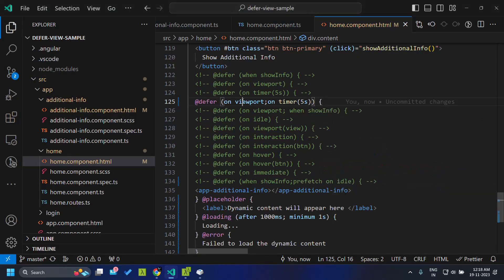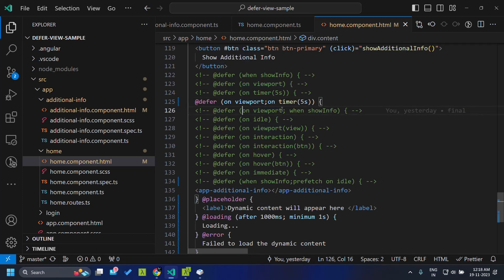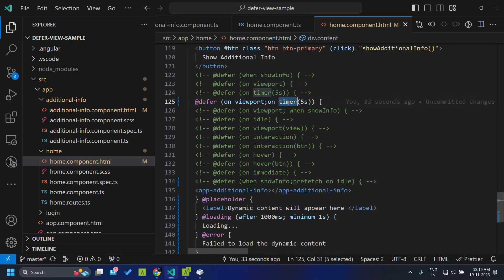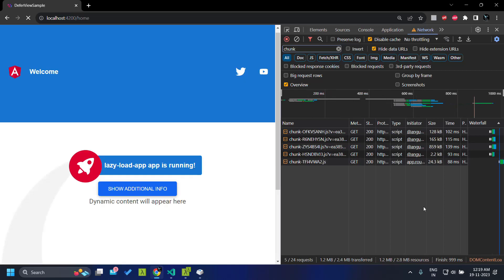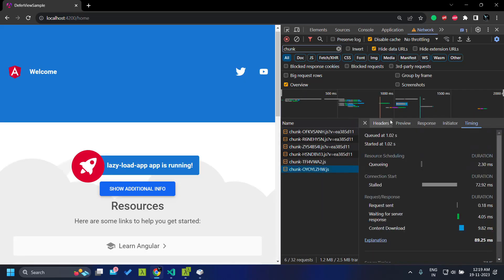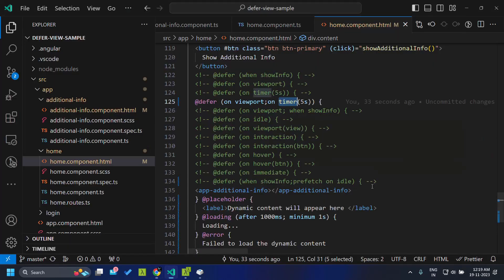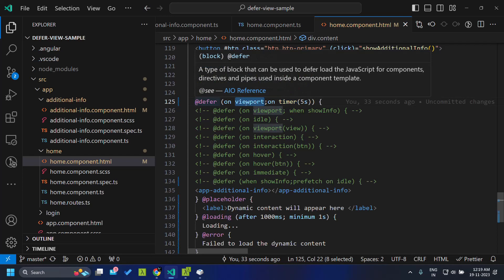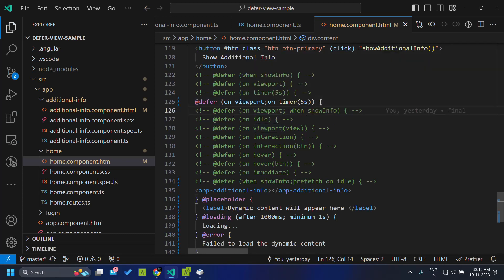Similarly, we can combine multiple conditions — either based on triggers using `on`, or using `when` for expressions. One thing to note is that when we provide multiple conditions, this is treated as an OR condition, and whenever either condition is satisfied it will immediately start downloading and rendering the deferrable view. In this scenario when we refresh, immediately it downloads our additional info component and renders it, because the placeholder is visible in the viewport.